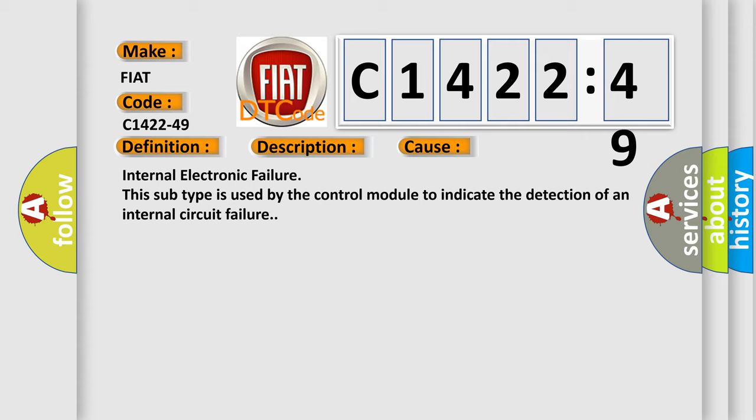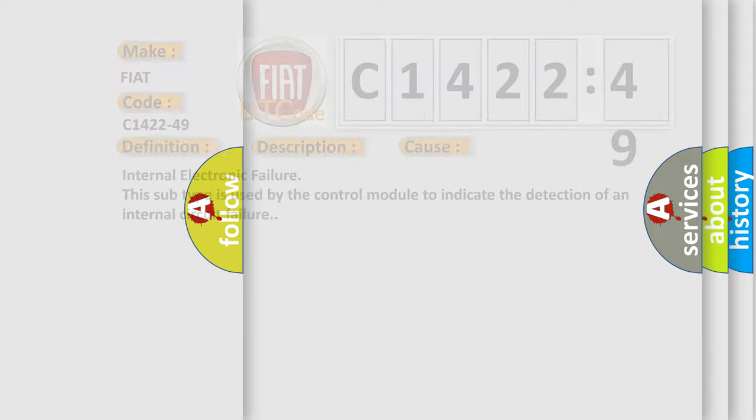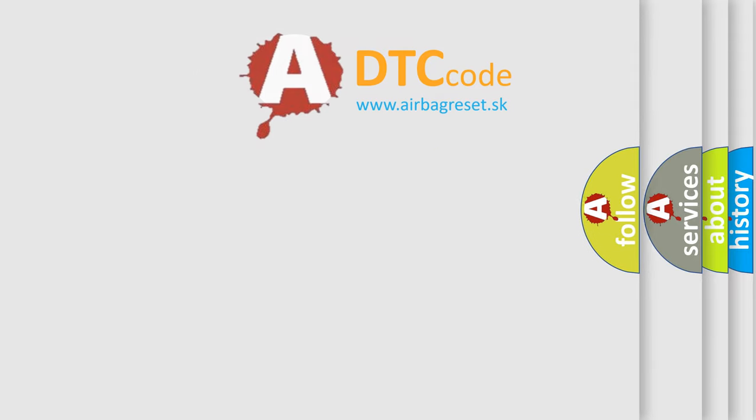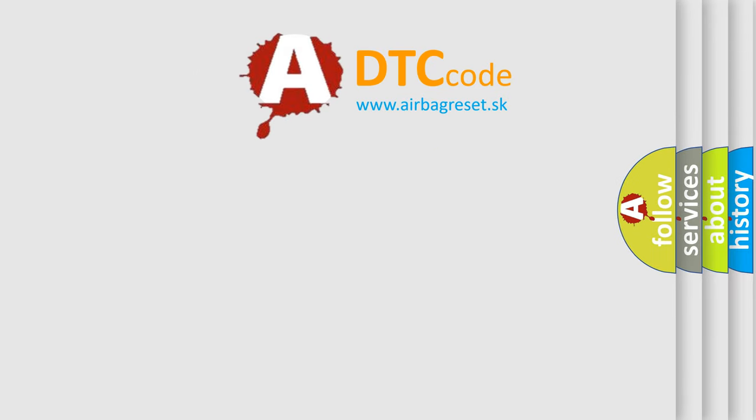This diagnostic error occurs most often in these cases. Internal electronic failure, this subtype is used by the control module to indicate the detection of an internal circuit failure.